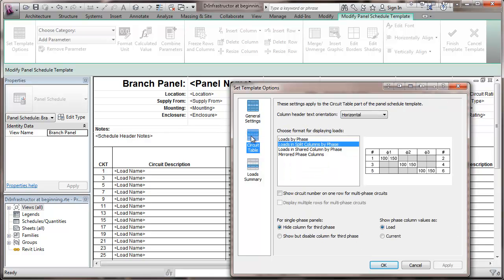The next thing is the circuit table. Here we have the column header text orientation. You might want to change that to vertical if you didn't have a bunch of narrow columns. I'm going to explain what they are.